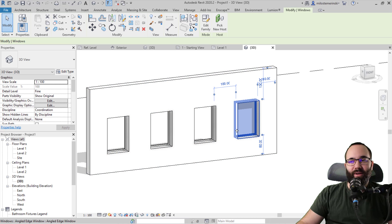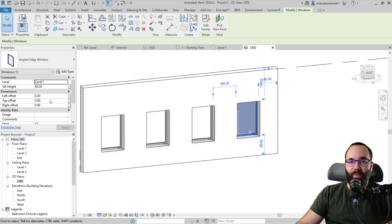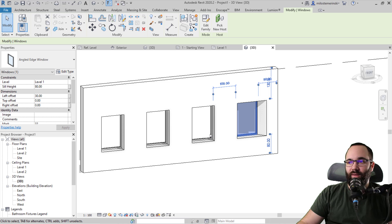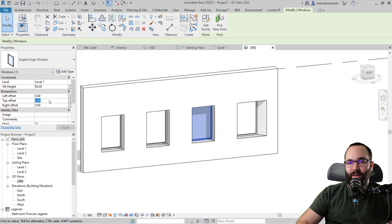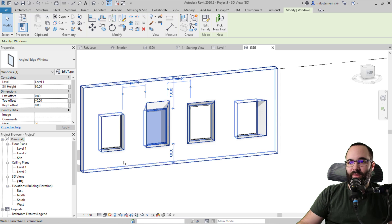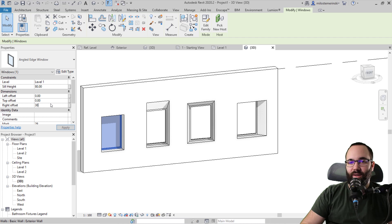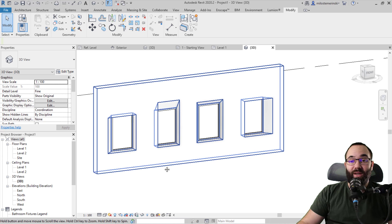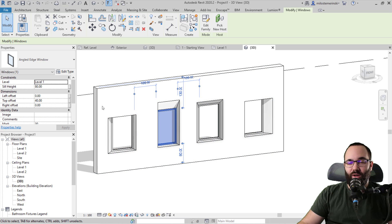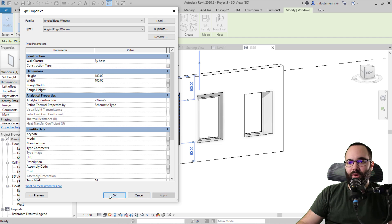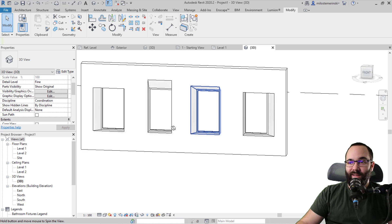I've placed these windows in a project and set all offsets to zero. Now you can start playing around with them — for example, a 30 centimeter left offset on one, a 20 centimeter top and right offset on another, a 40 centimeter top offset on the next, and a 30 centimeter right offset on another. You can create really interesting facade patterns just by changing a few parameters. You can also change the actual window size — those are type parameters — for example making a window taller, and it still retains the offset on top.